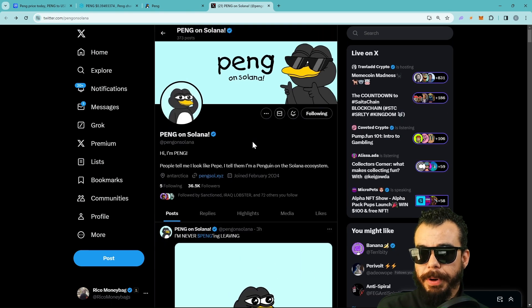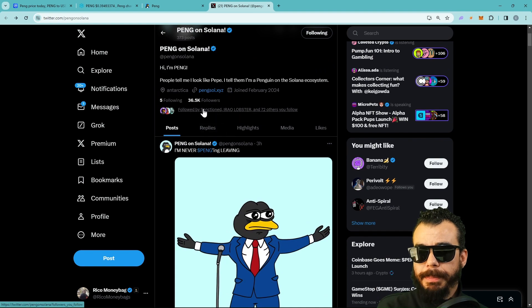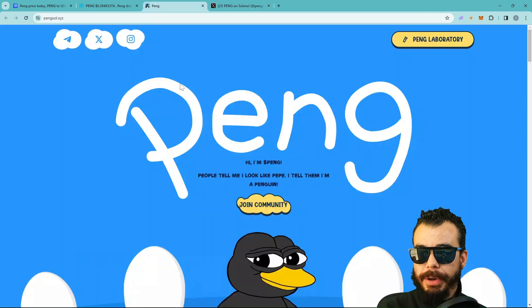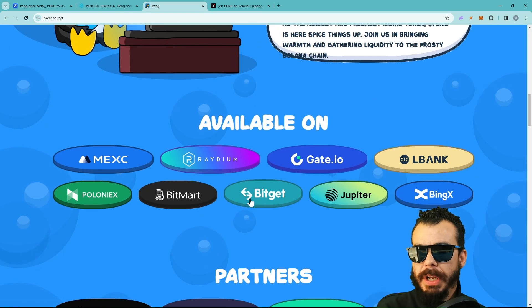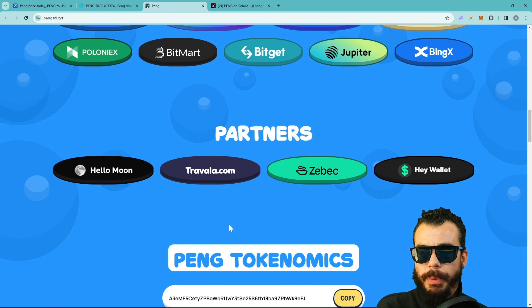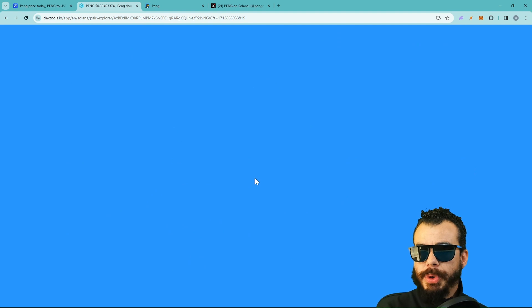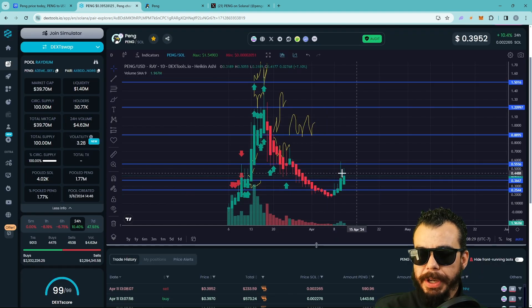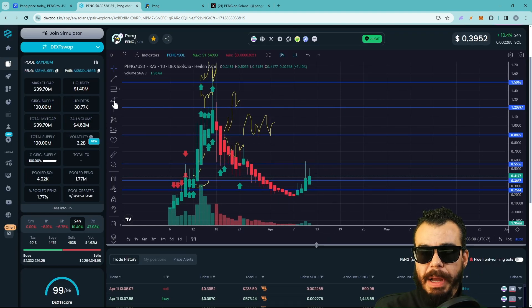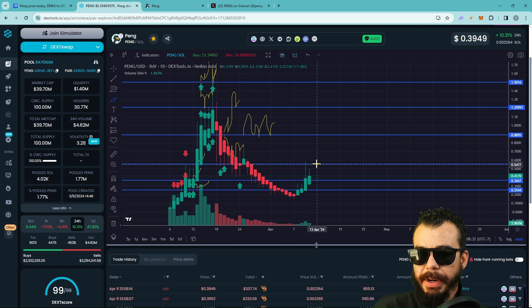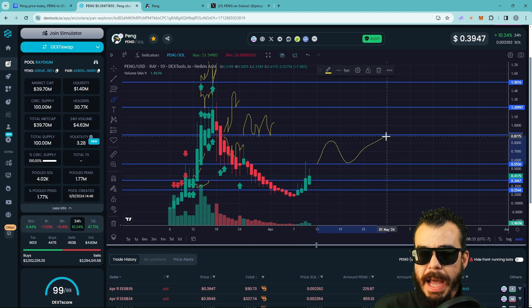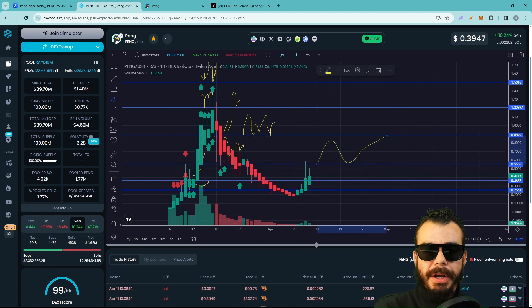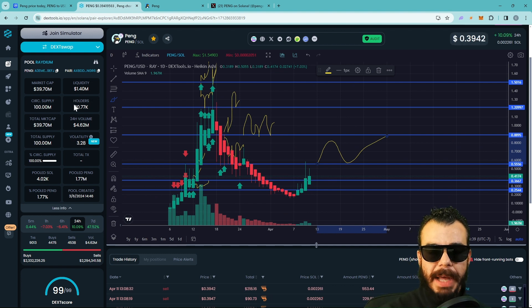We got POE, of course. Like I said, these things are not cheap. We got 36,500 followers, we're growing very strong. We got new partnerships, growing partnerships, listed on many more exchanges. We got Hello Moon, Travala, Zebec, and Hay Wallet. That's what's going on everybody. A lot of people won't tell you that, but that's just what's going on.